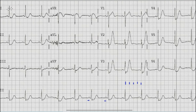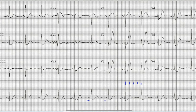The next step is axis assessment. As you know, we look at lead I and lead AVF. The direction of the QRS complex in lead I is upright, and it is upright in AVF as well, so this is a normal axis.